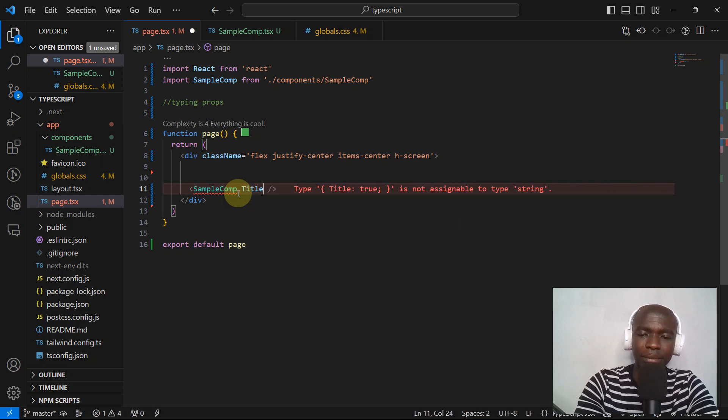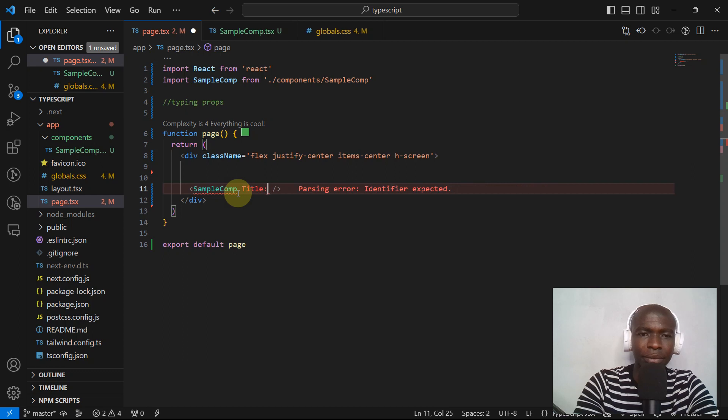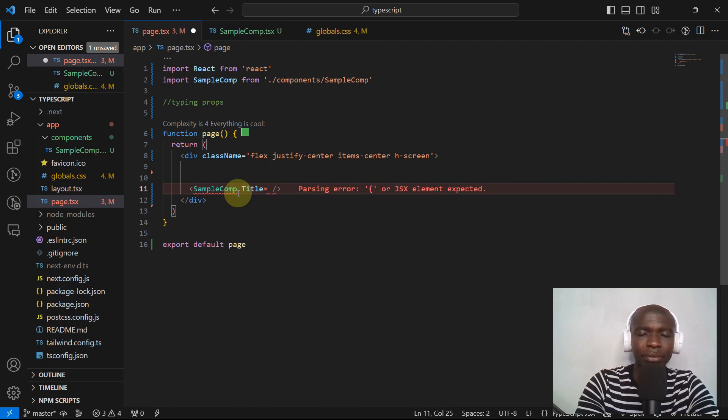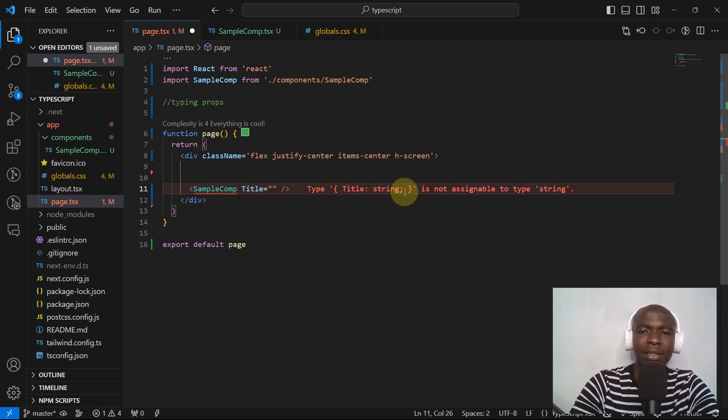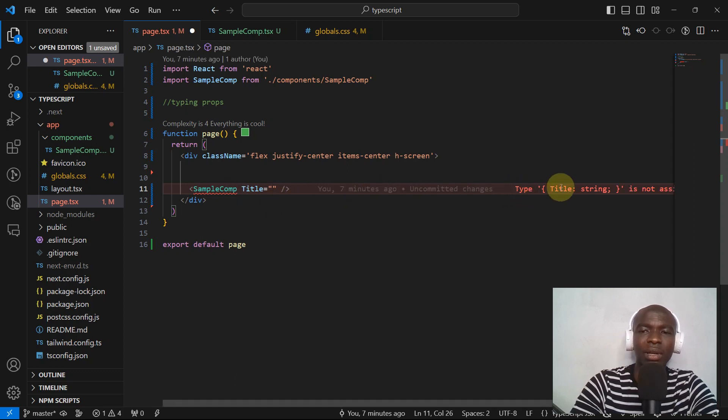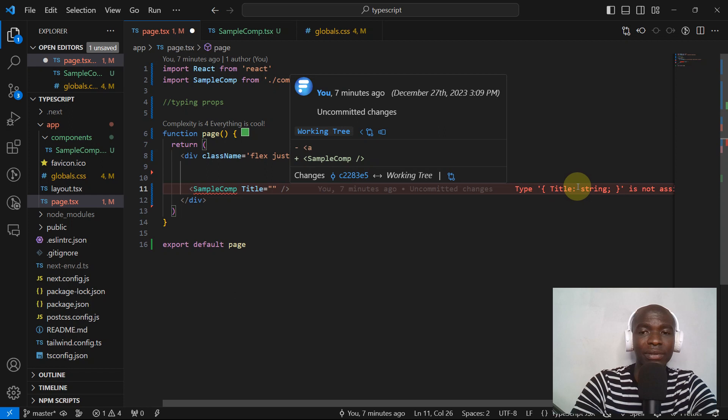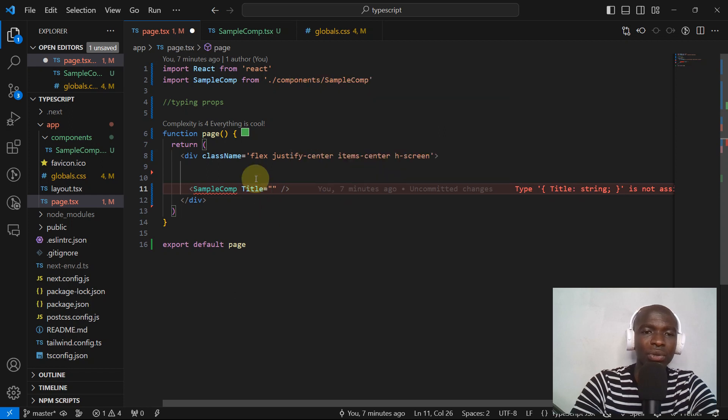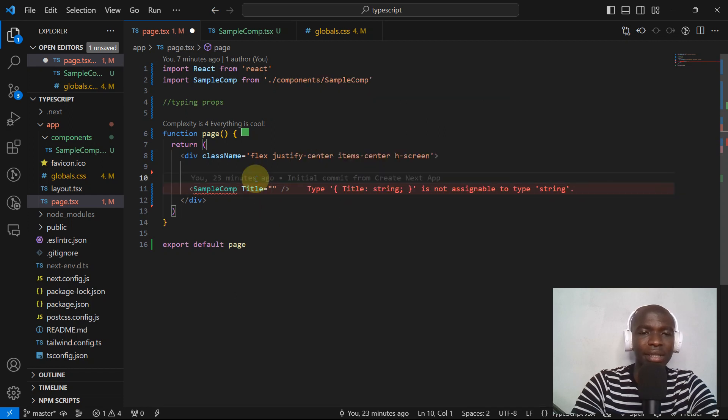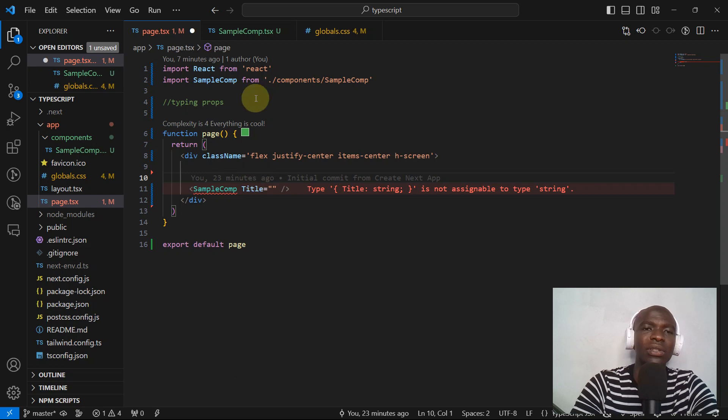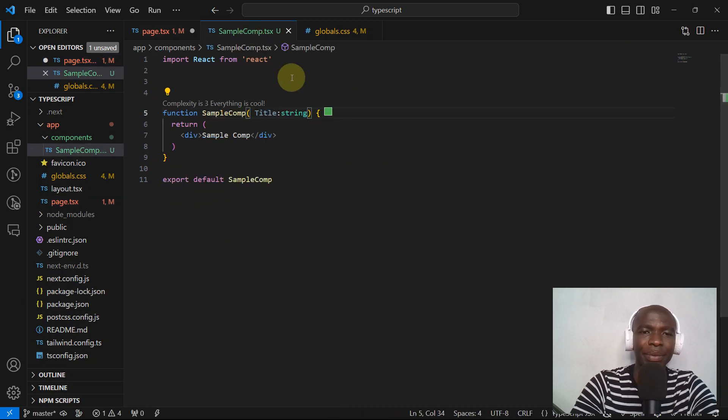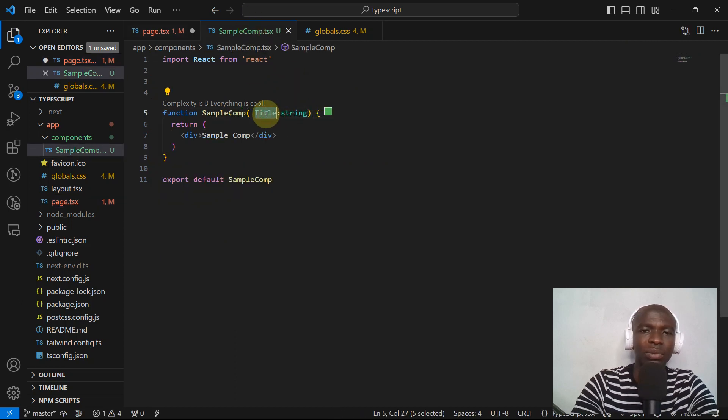Title... okay sorry. As you can see, title string is not assigned to a type of string also. This is TypeScript telling us that we need to fix our code. So let's just go back here and then what we can do...